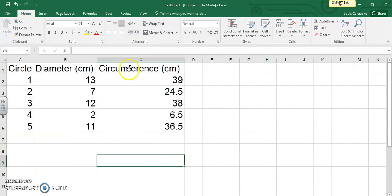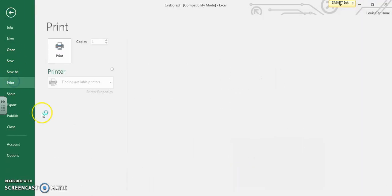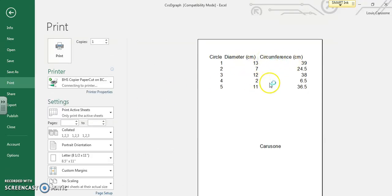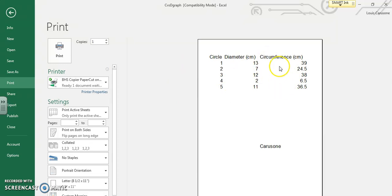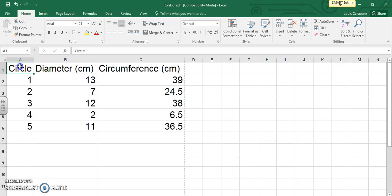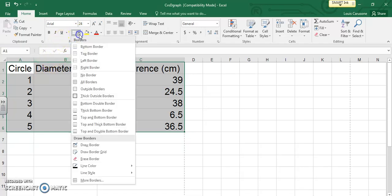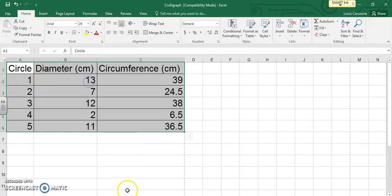So right now if I was to print this, the numbers will just kind of be floating out there in space, doesn't quite look good. If you centered them it might look a little better but still I prefer having them boxed up. So I'm gonna again with the white cross click hold drag to highlight values, go back up to this borders button right here and then do all borders and that will box it all up.